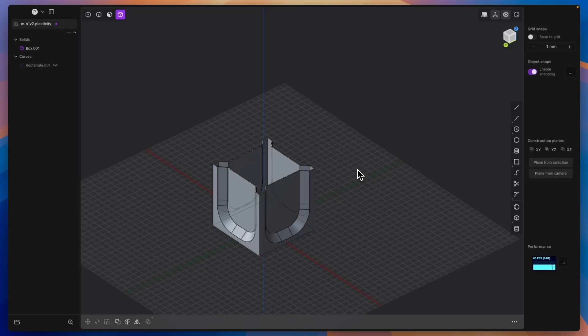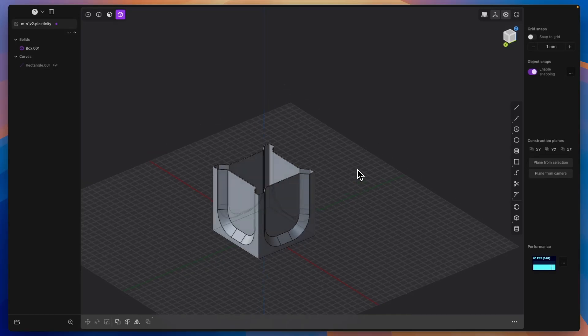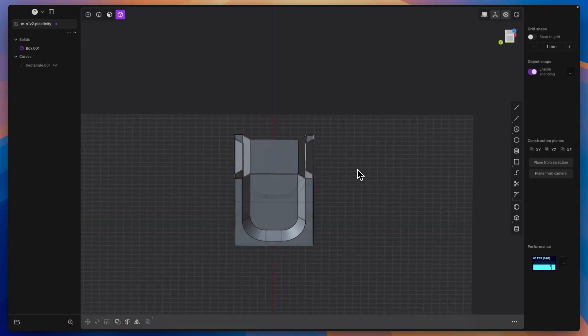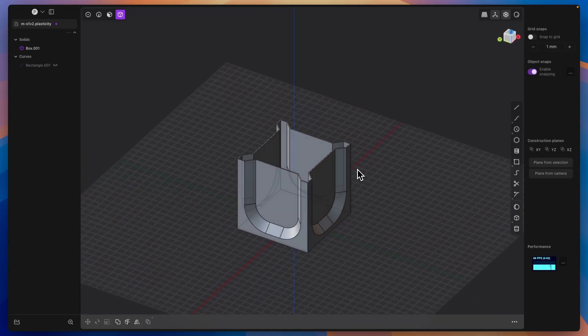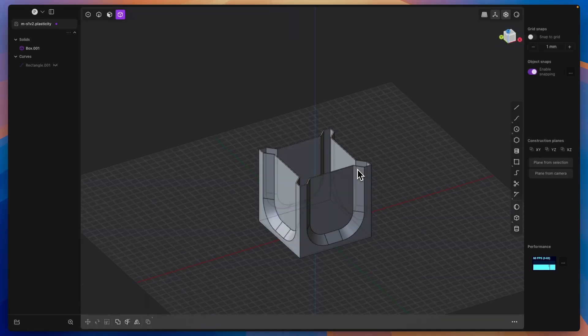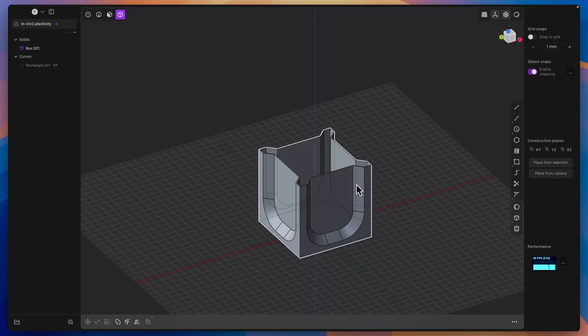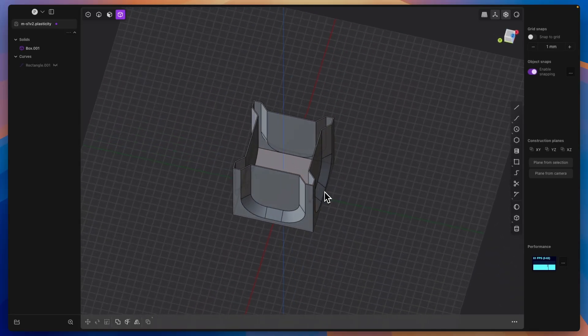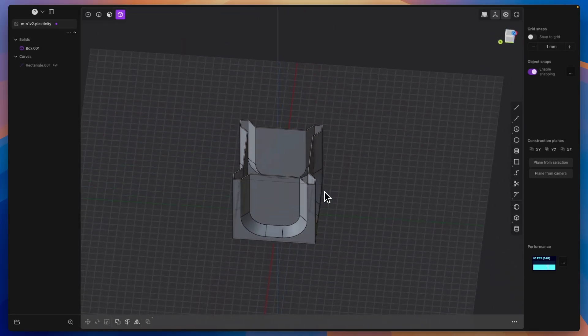Hi, this is Start 3D Modelling channel, and in this video I will show you how to create a part like this in Plasticity. I'm not entirely focused on showing you how to create exactly this part; rather, I want to demonstrate one thing related to Radial Array.